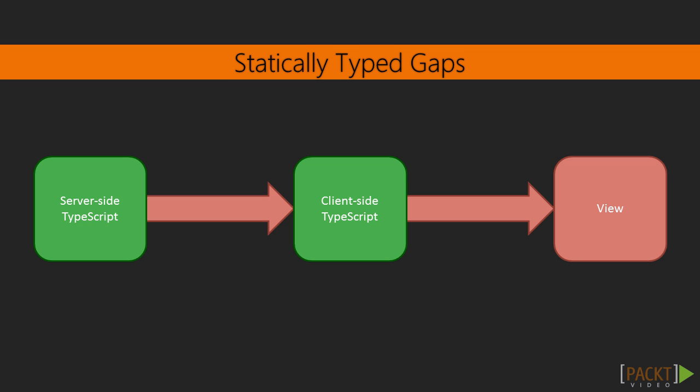By bringing us static typing, TypeScript brought us out of the wild west of client and server-side scripting in JavaScript. There's more ways we can benefit, though.